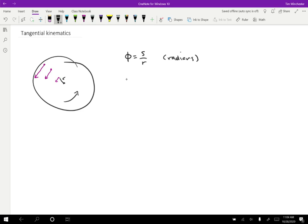Well, we can rearrange this. If what we really wanted was S, then we could write this as φ times R. So you can figure out how far an object has moved based on the angle that it has gone through and the radius of that point.